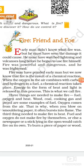Fire may have confused early man, but we modern human beings know that fire is the result of a chemical reaction. When the oxygen in the air combines with carbon and hydrogen in a fuel, a chemical reaction takes place. Energy in the form of heat and light is released in this process. This is what we call fire.